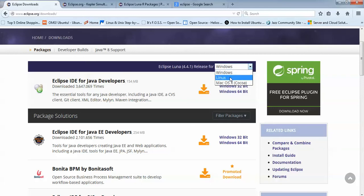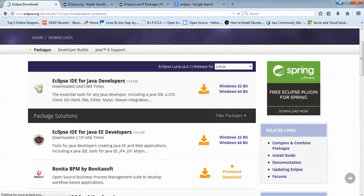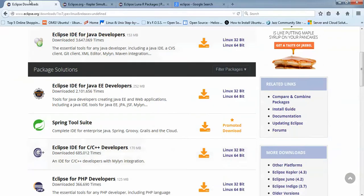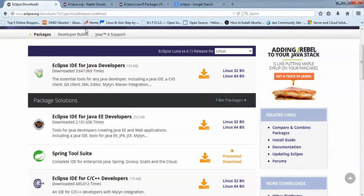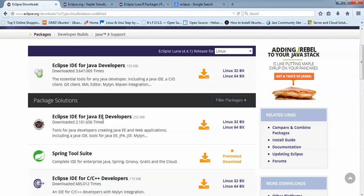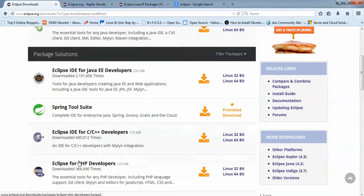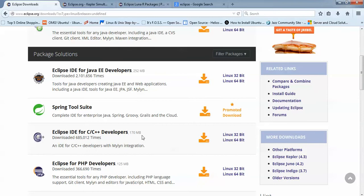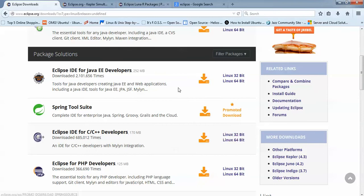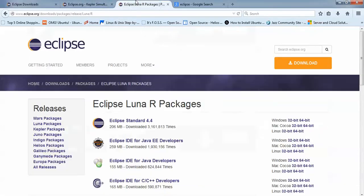After clicking and selecting Linux, you can find Java Developer, JEE Developer, and C/C++ Developer. You can also find RCP showing where you can download 32-bit and 64-bit versions. After clicking, you need to find the Standard Edition for Luna. Here you can find Eclipse Standard 4.4 Luna R Package.